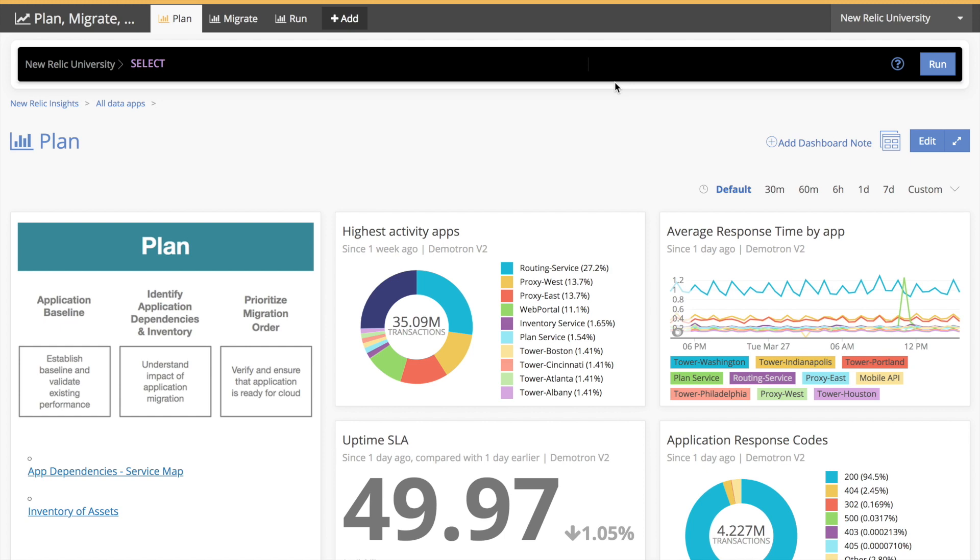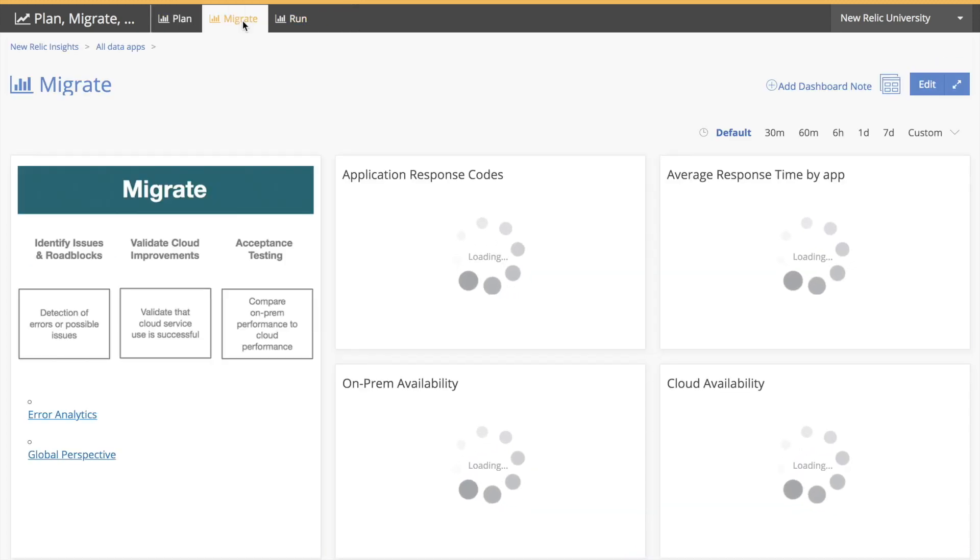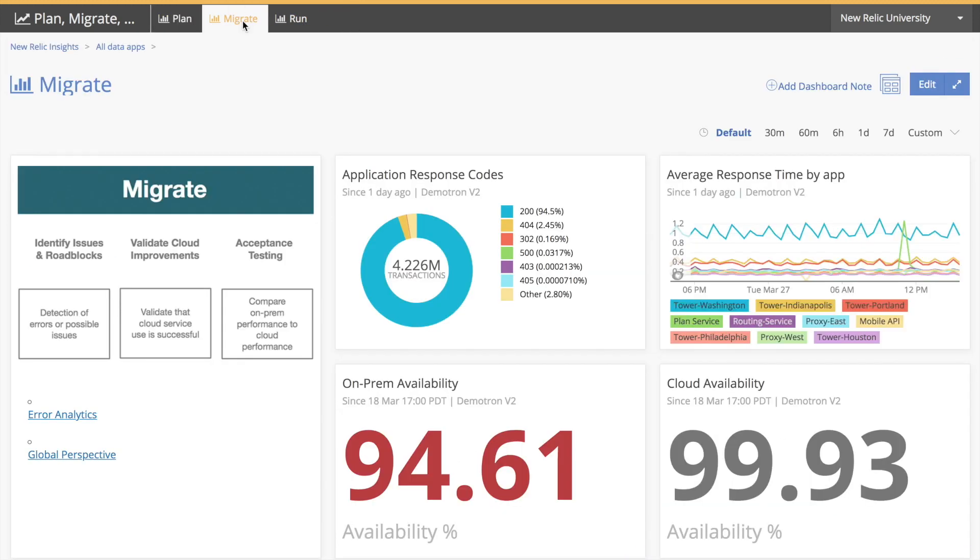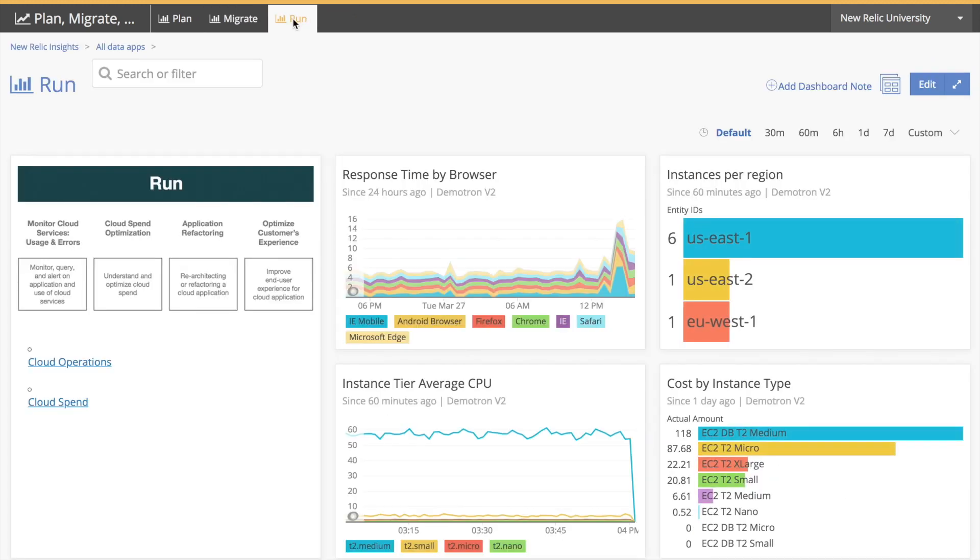And now I can see data for each phase of cloud adoption: plan, migrate, and run, all together for a much more complete view of my app during this process.